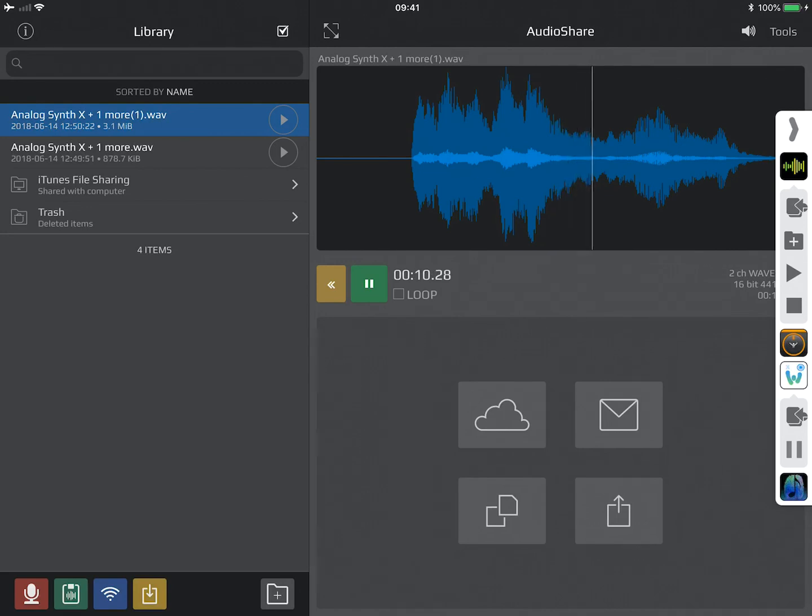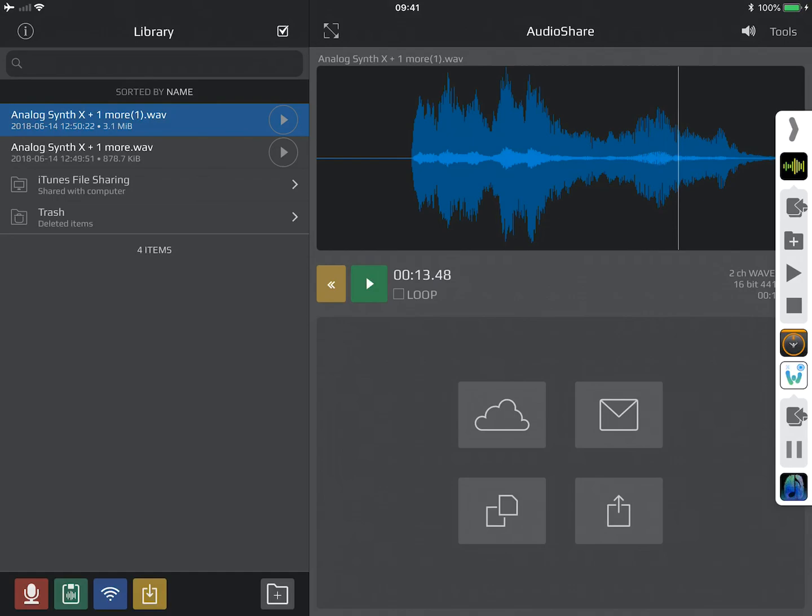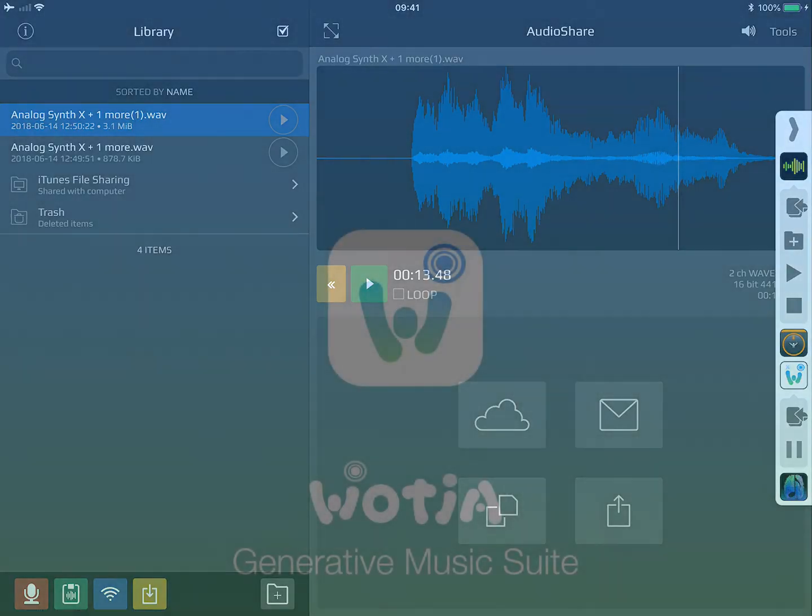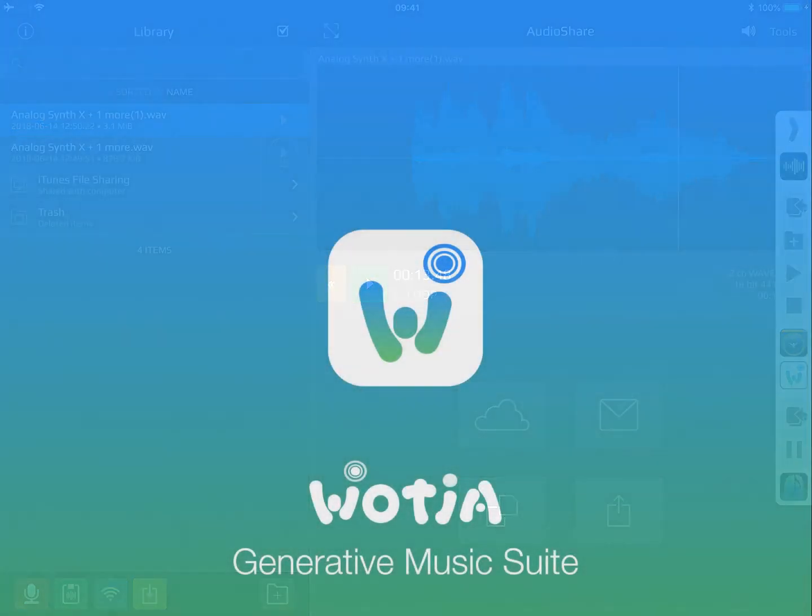Perfect, exactly what we wanted. So it was as easy as that to set up and that's basically how you do it. Thanks for listening.